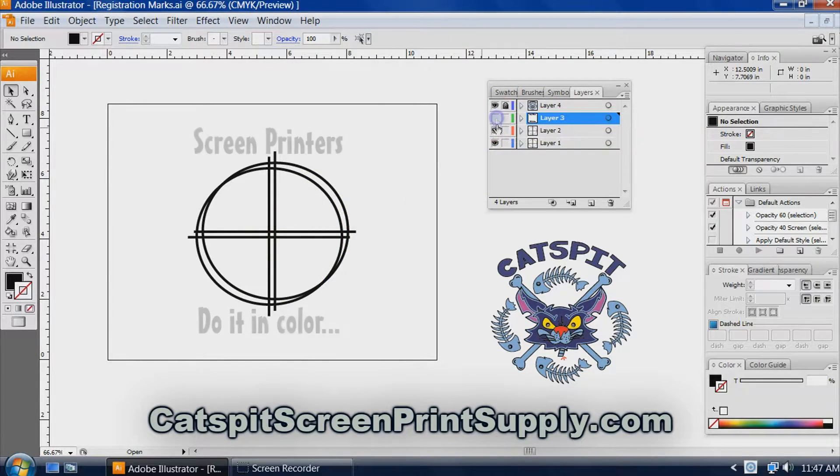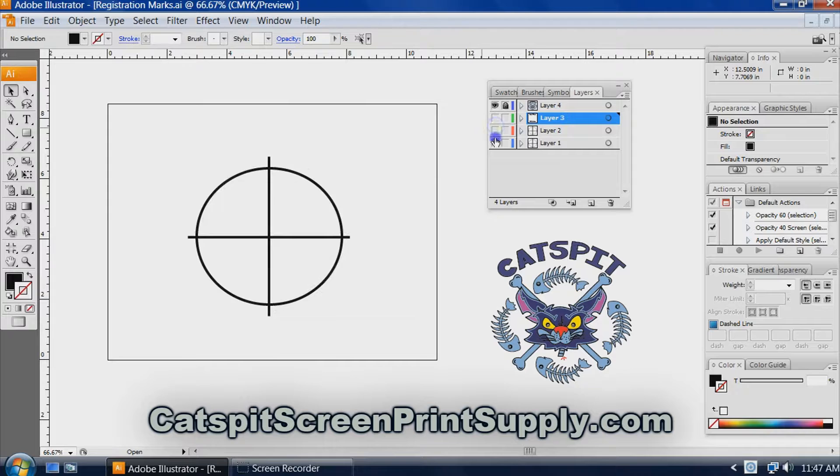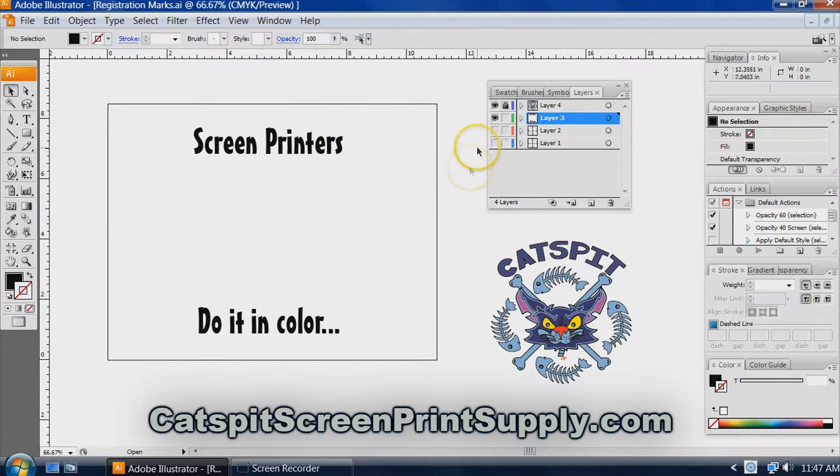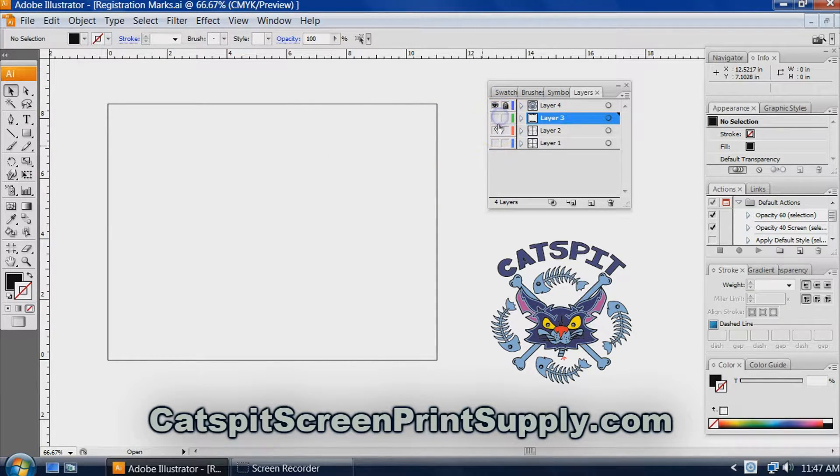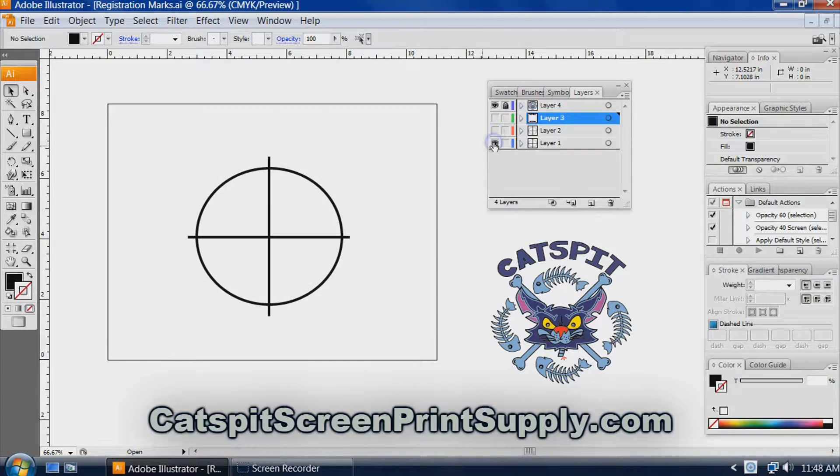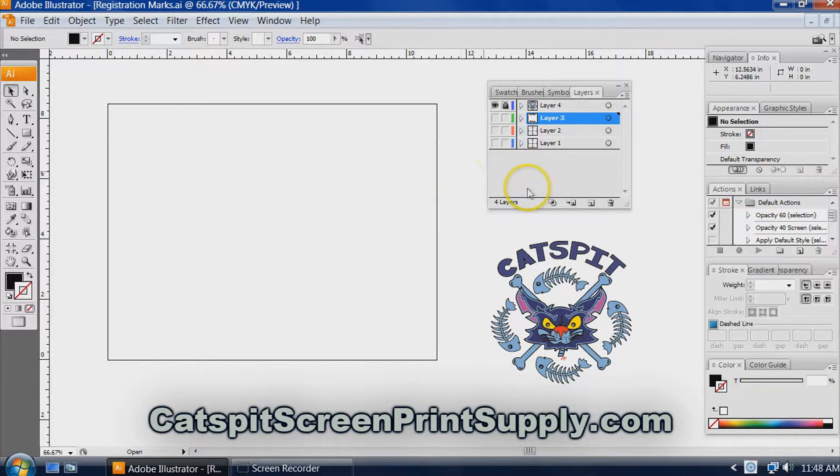Each screen is done by printing the film. So we would print this. This is one film positive, then the other, then the other. But what about your registration marks?